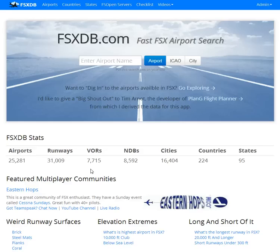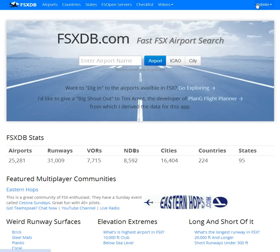Hi, I'm Sam Ha, the creator of FSxDV.com, the fastest place to find airports in FSx. I'd like to show you a new feature just added. This does require login.